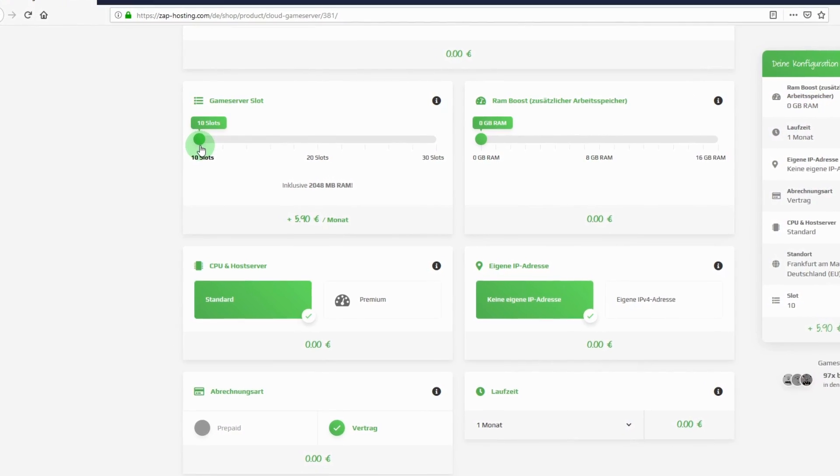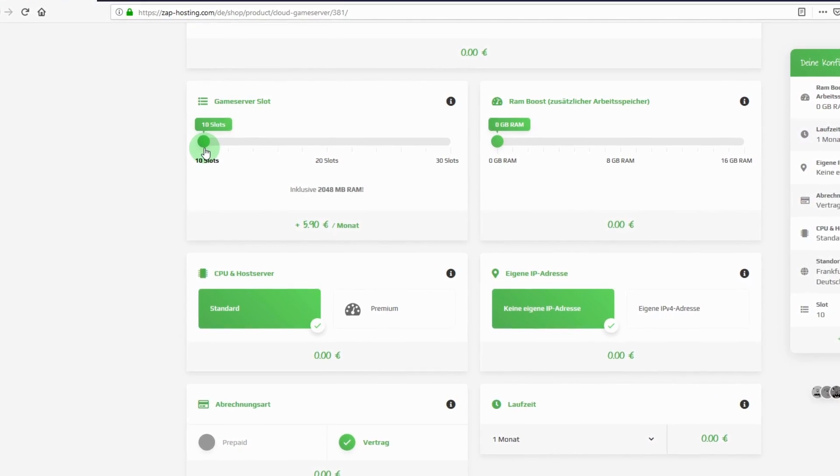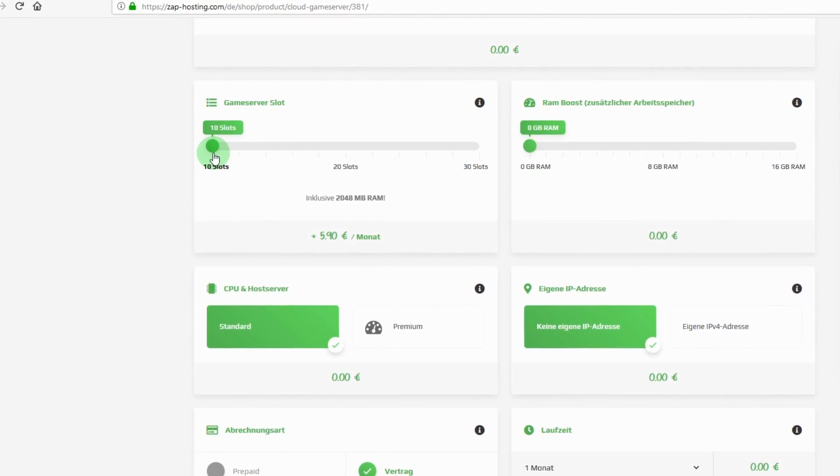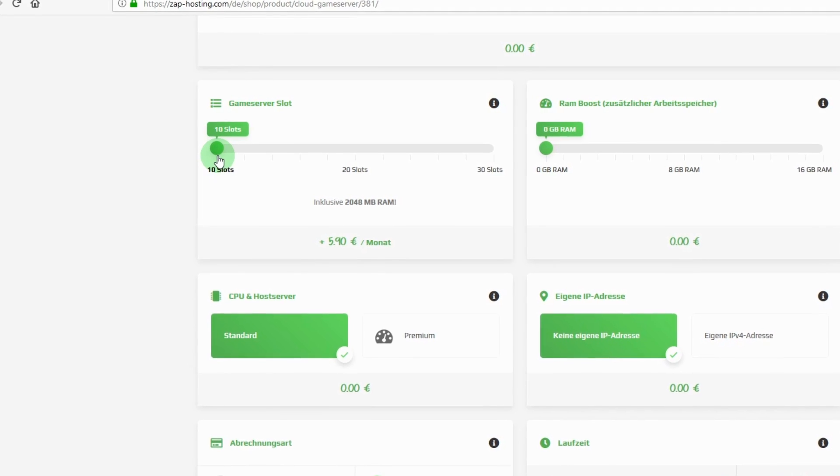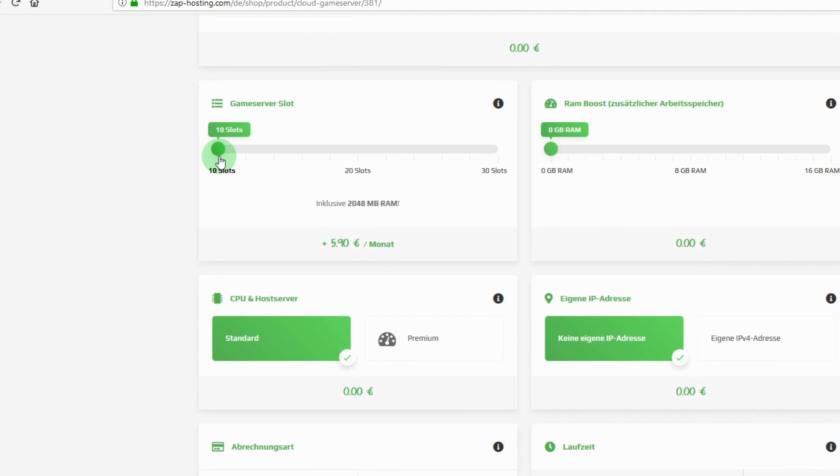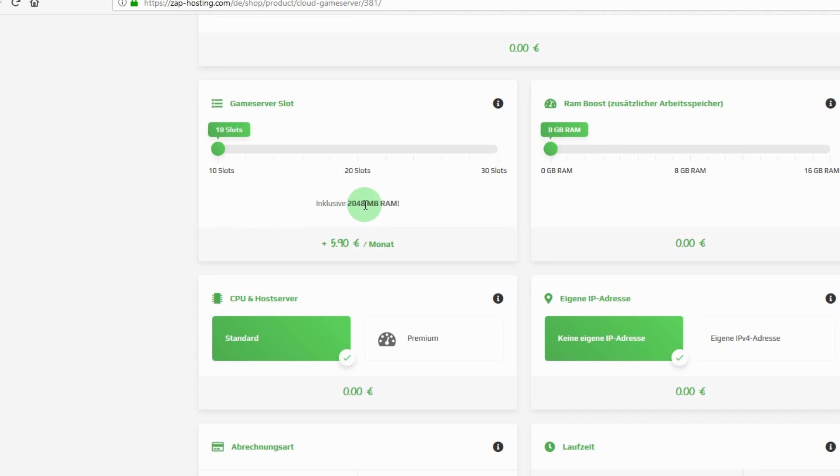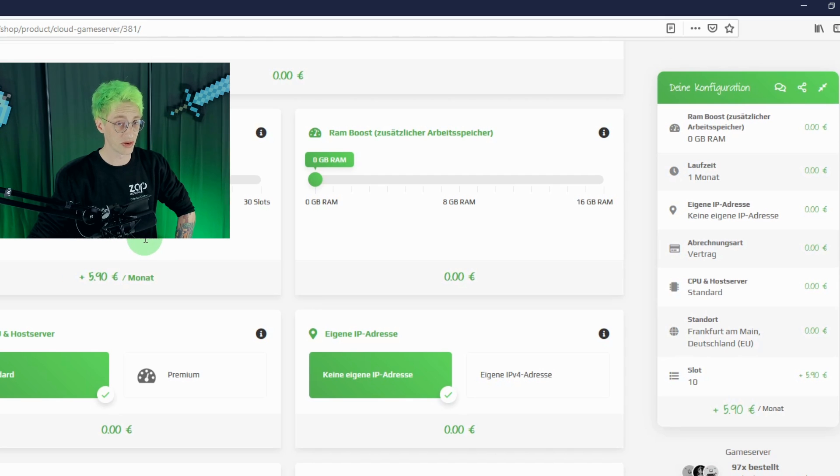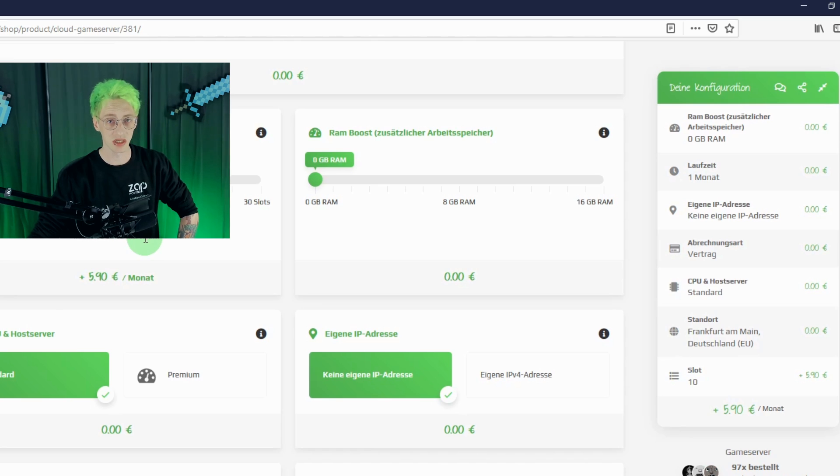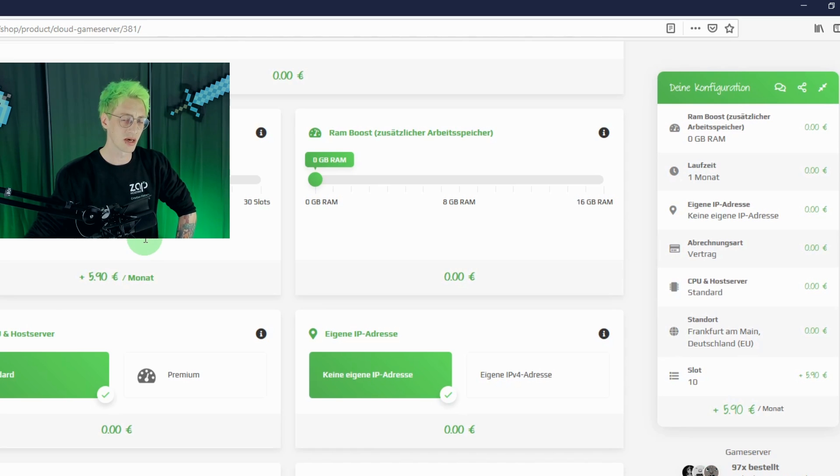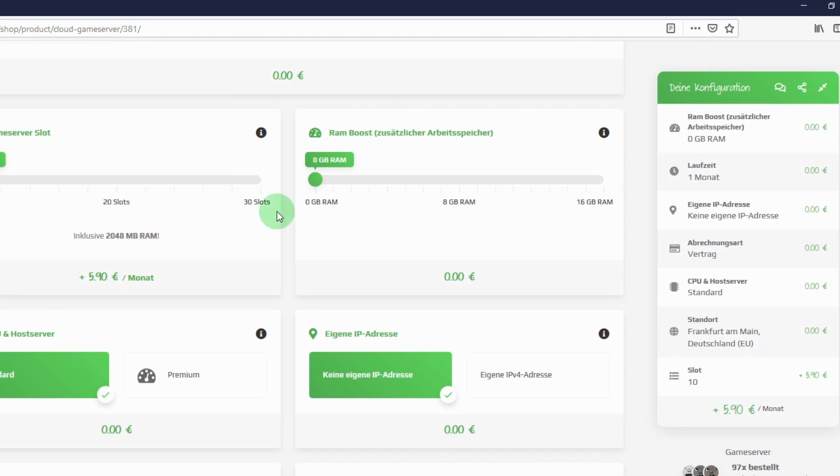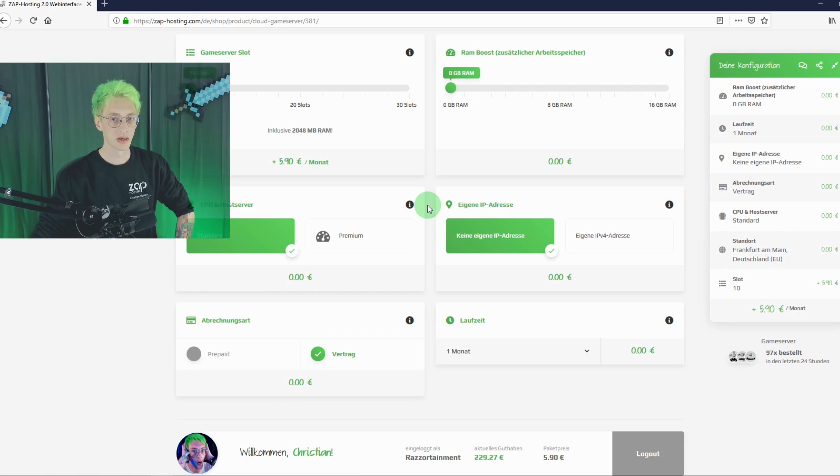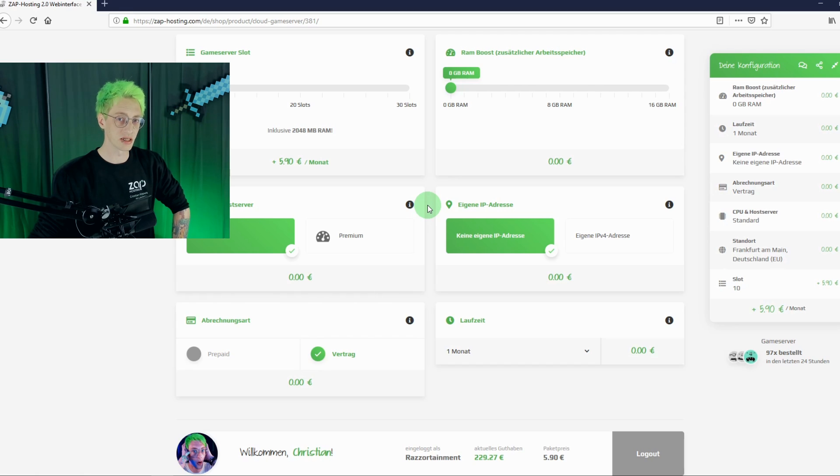The more players your SCP server join, the funnier and better it gets. But since I personally know that I prefer to play with six other friends of mine, the 10-slot server should be enough for me. These 10 slots automatically give me a little more than 2GB of RAM. But if you want to install more plugins or mods, you might want to book a little more RAM. And that's what you do on this side of the page.